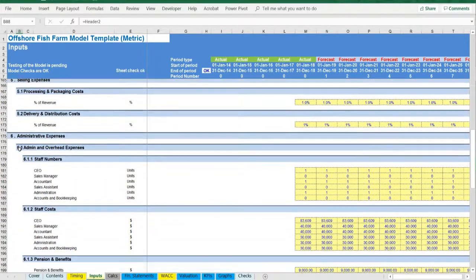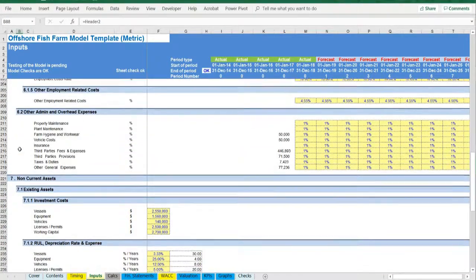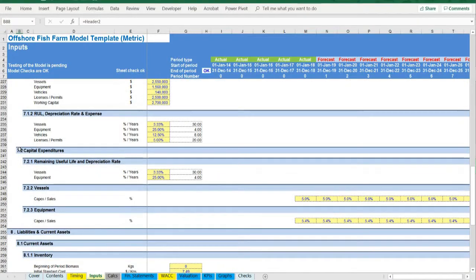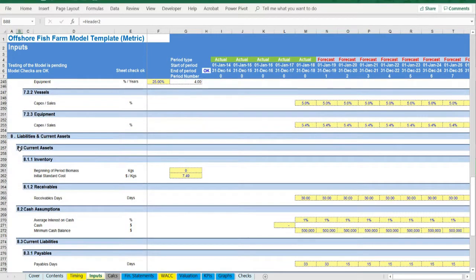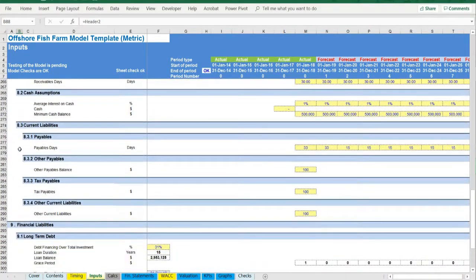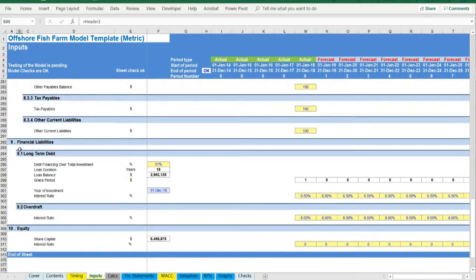Working capital: receivables, payables, cash, and overdraft. Fixed assets and capex including vessels, equipment, vehicles, and licenses and permits.